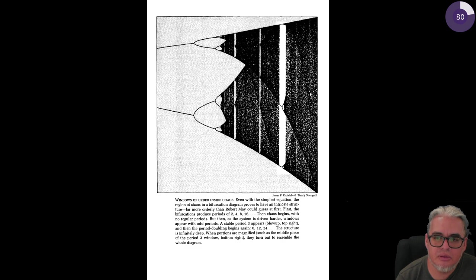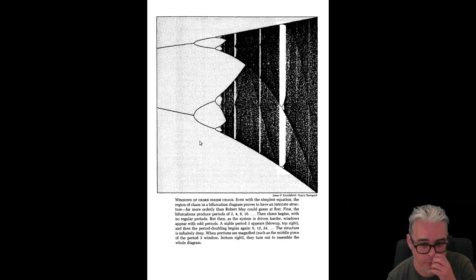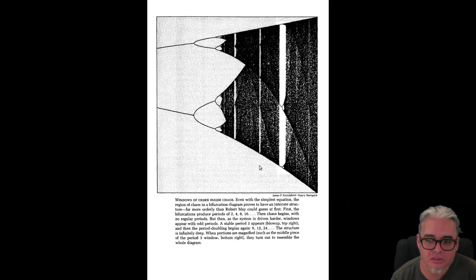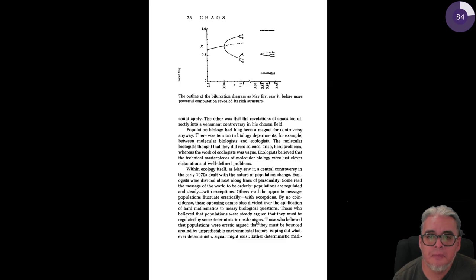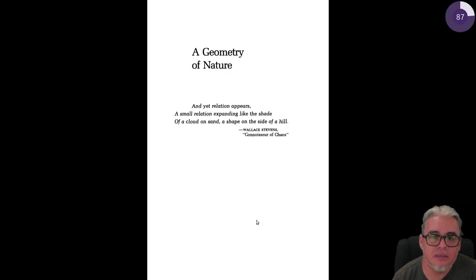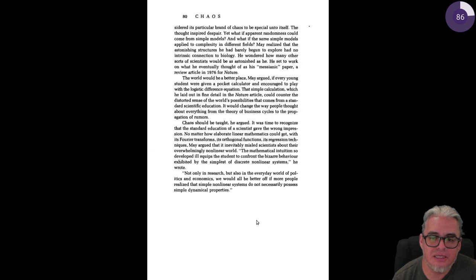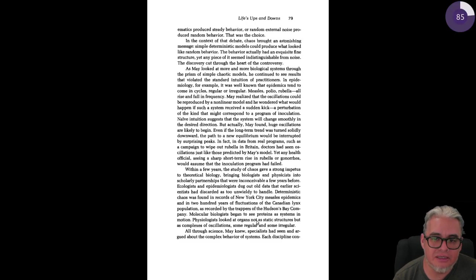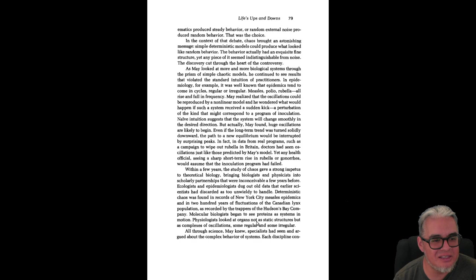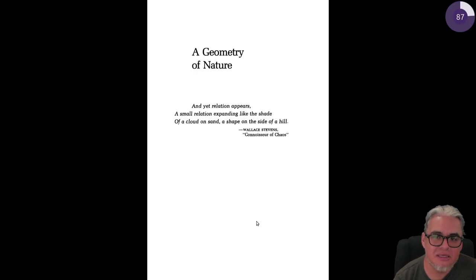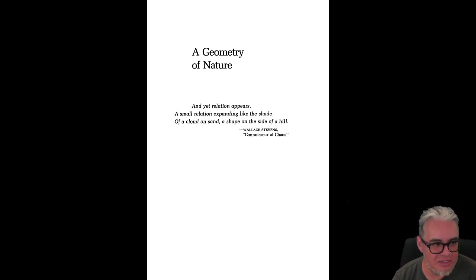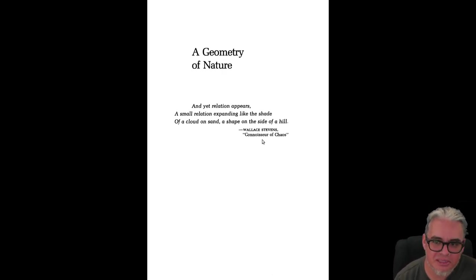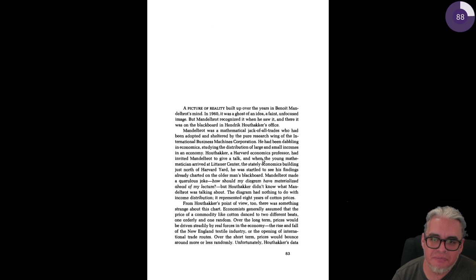Aquí está otro diagrama de bifurcaciones para otro mapeo discreto. Vienen descritas ahí las ideas y cómo fue recibido esos resultados y demás. Luego un poco sobre fractalidad en la naturaleza, una geometría de la naturaleza.